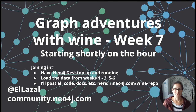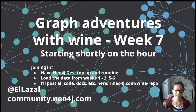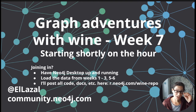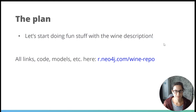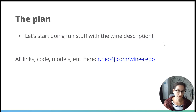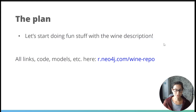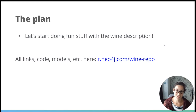Hello everybody, welcome back. Thank you for joining me again today. We are back on the wine adventures. So let's have a look at what we're going to be doing this week. For those of you who have been following along, we've been importing some wine data that I found on Kaggle, and we've been doing things such as modeling the data, querying it, refactoring our data model, querying it again, bringing more data in and that kind of thing.